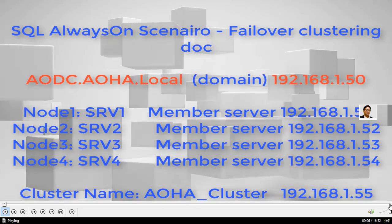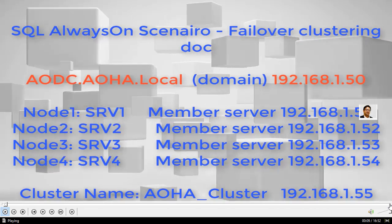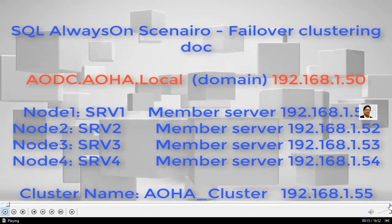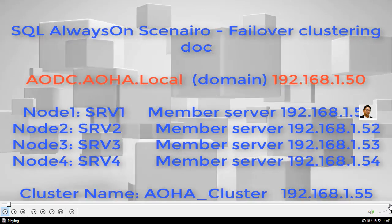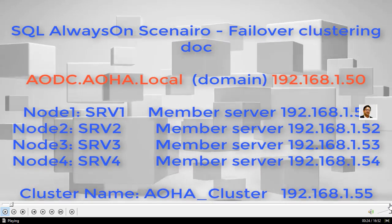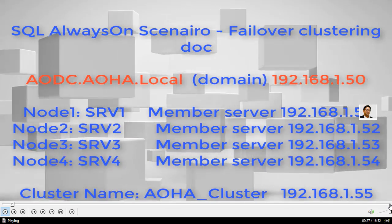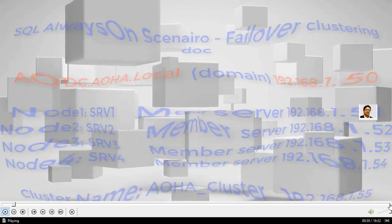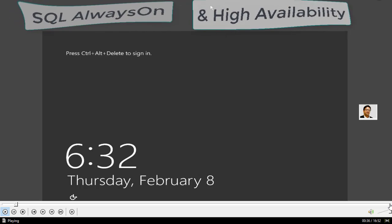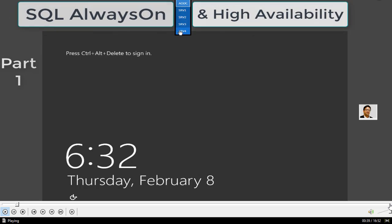Hello everyone, this is Inayat Mir with my new video series on SQL Always On scenario failover clustering. This is a screenshot from my document showing my four-node environment. The domain is aodc.aoha.local, which stands for Always On High Availability. I will show you my servers SRV1 to SRV4 with my domain — we actually have five computers in total.